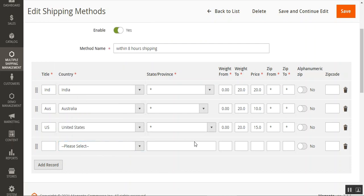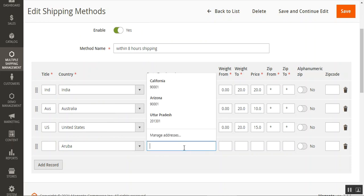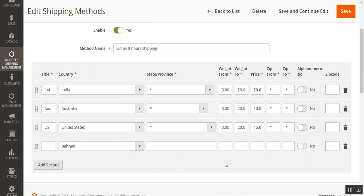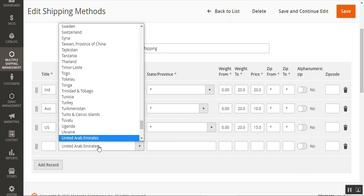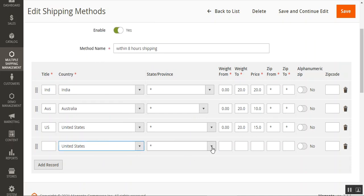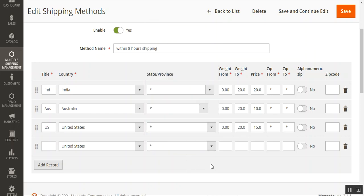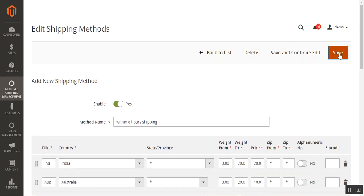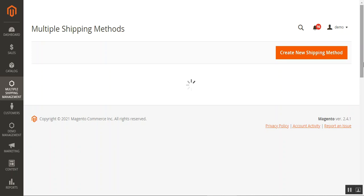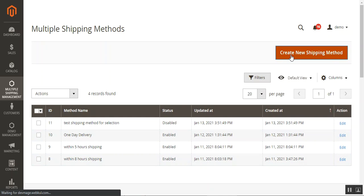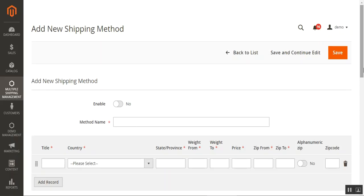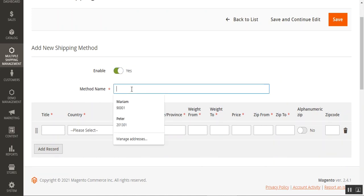To add a new record, tap the 'Add Record' button. Enter the country title, choose the country from the dropdown, and select its state/province — for example, United States, then select the respective state or province. You can select multiple states/provinces. Set the weight-from and weight-to values, the applicable price, and the zip-from and zip-to values. Tap Save to save your edited shipping method. To create a new shipping method, tap the 'Create New Shipping Method' button, which opens the 'Add New Shipping Method' section.